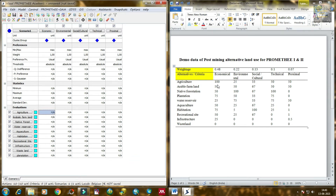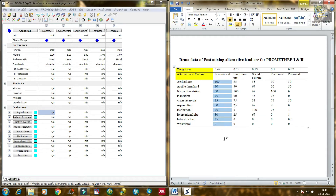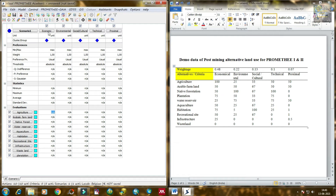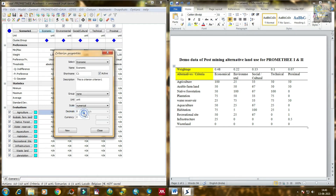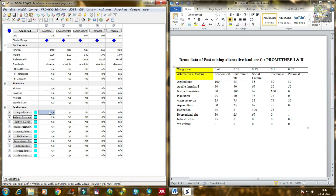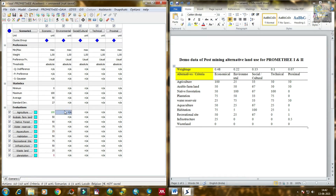Now you need to input the values. In economic criteria, you need to change the decimal places to 0 for all criteria, because I don't have any decimal places in my data — that's why I am trying to avoid decimals. You can see that agriculture is around 100 to 150. I am typing all the alternatives and their respective values from the database. In this way you need to type all the data.